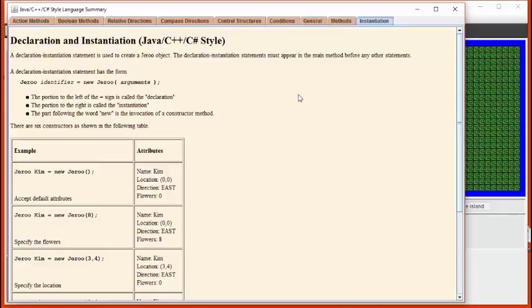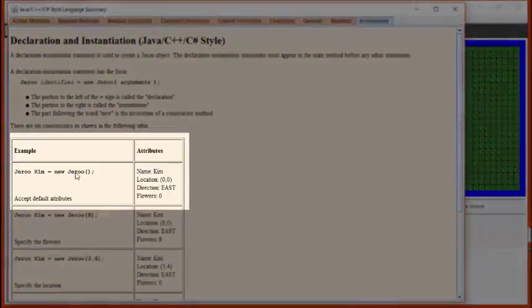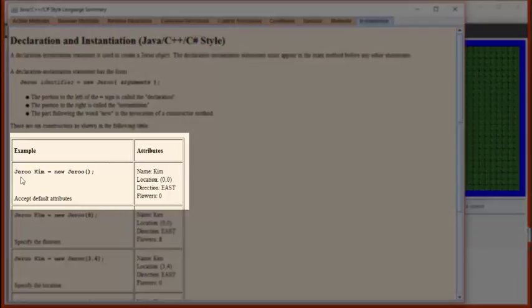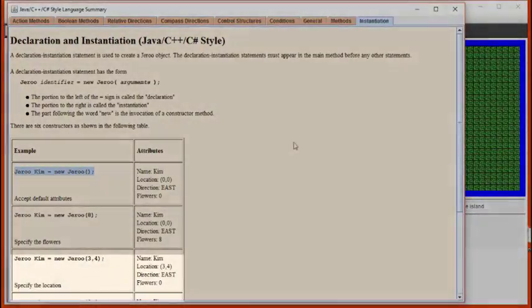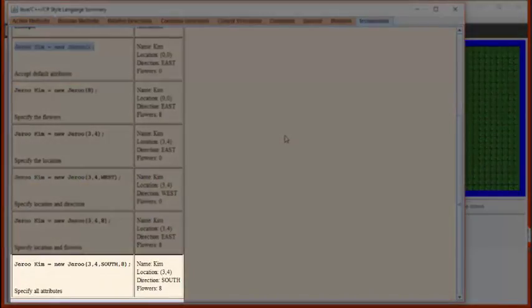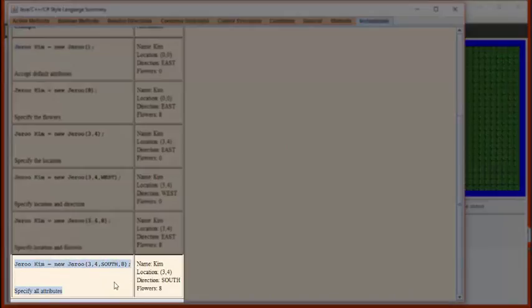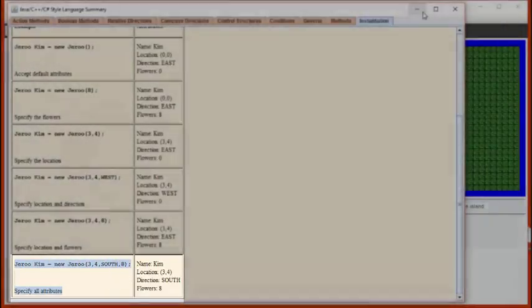In our course, we're only going to be using two of these: the simplest one that looks like this, and the most complicated one that looks like this. Let's give examples of each of these in action.